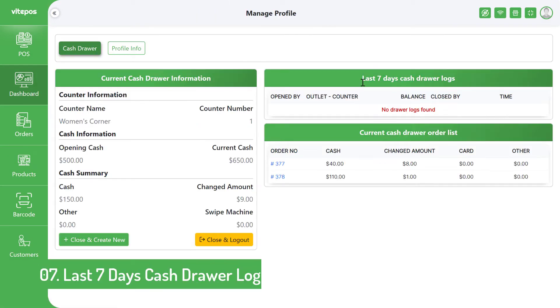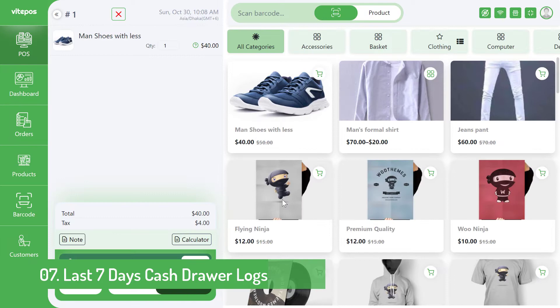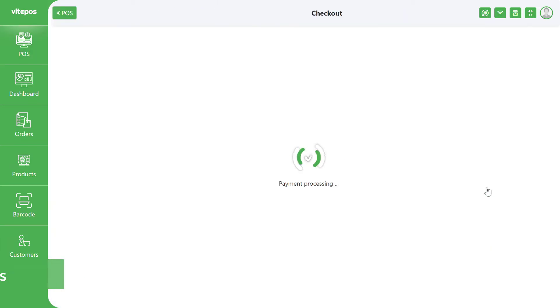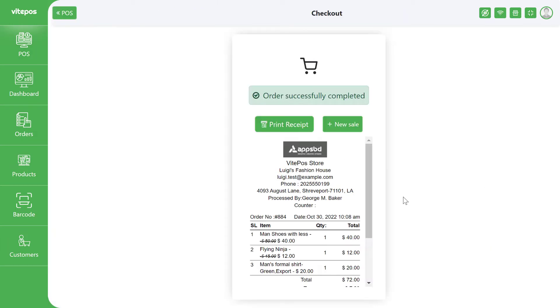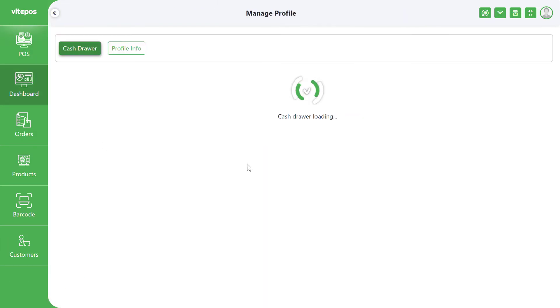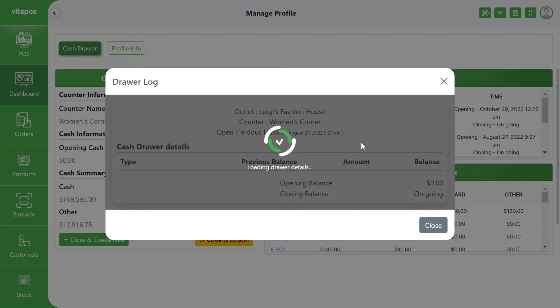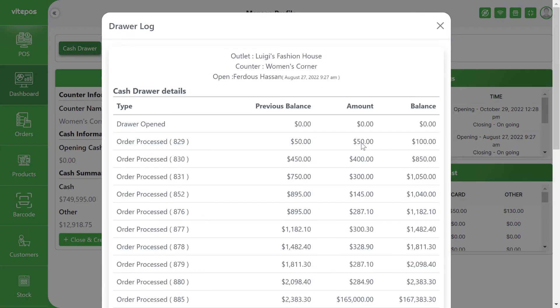In the dashboard, VitePOS has added the last seven days of cash drawer logs, which is more informative for VitePOS users. Here you will also see the full details of the cash drawer log and can download it.